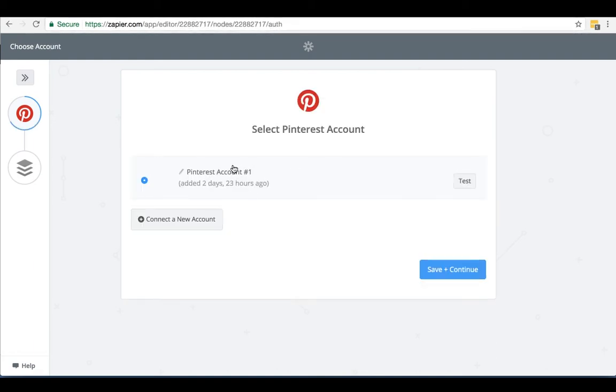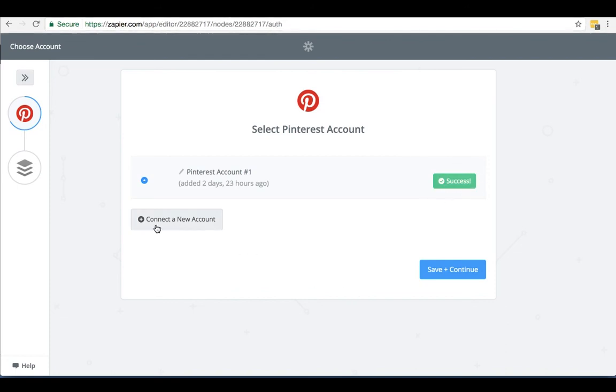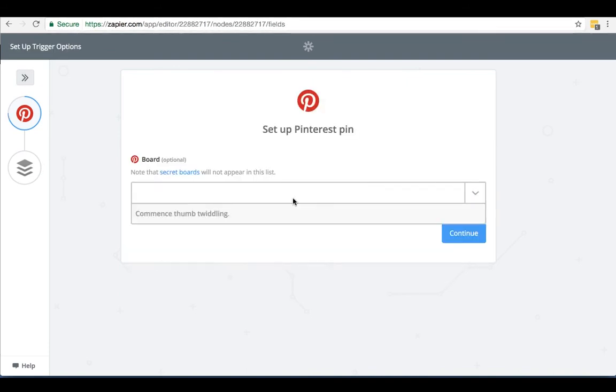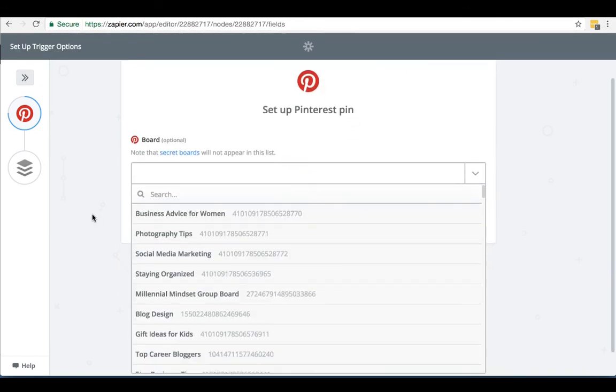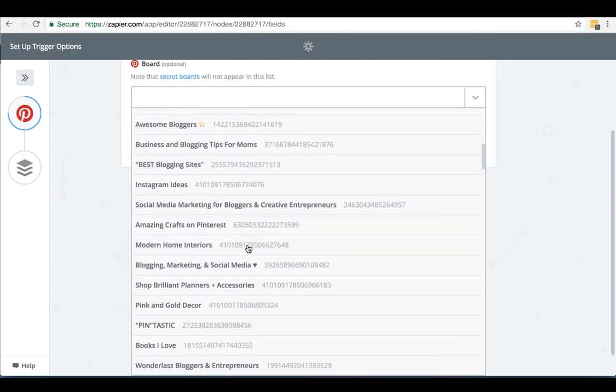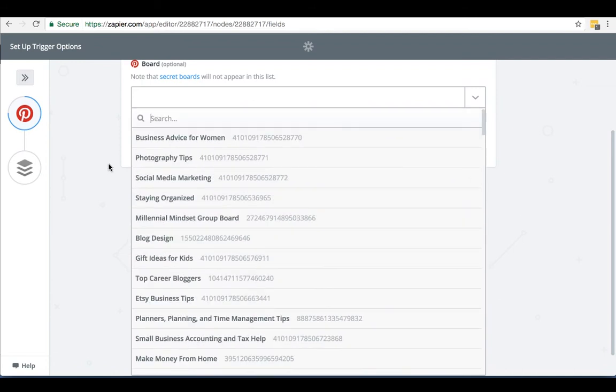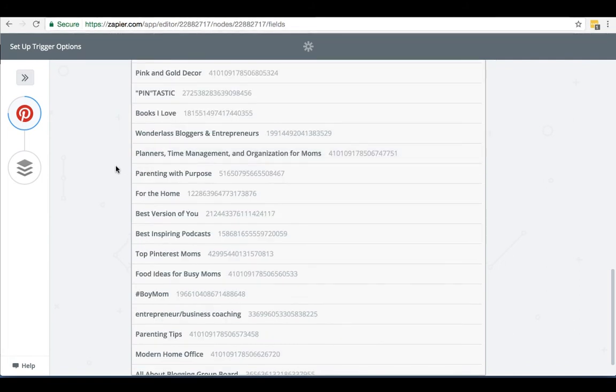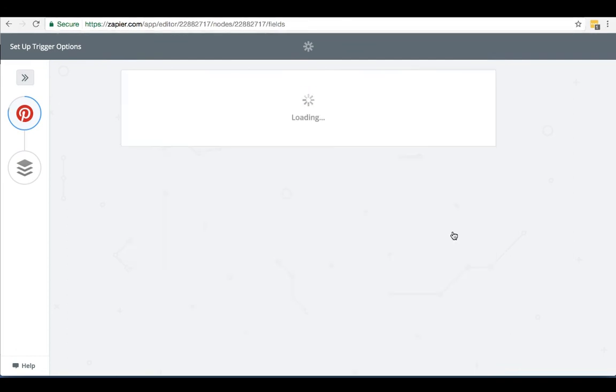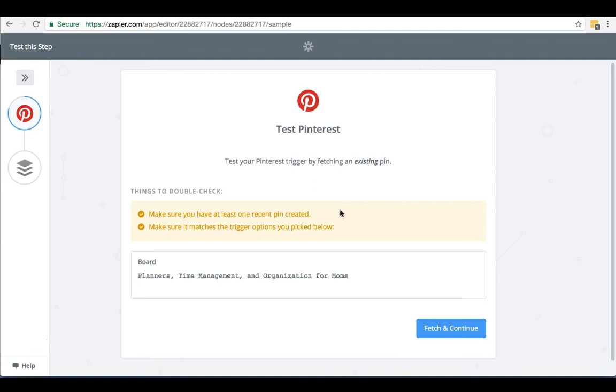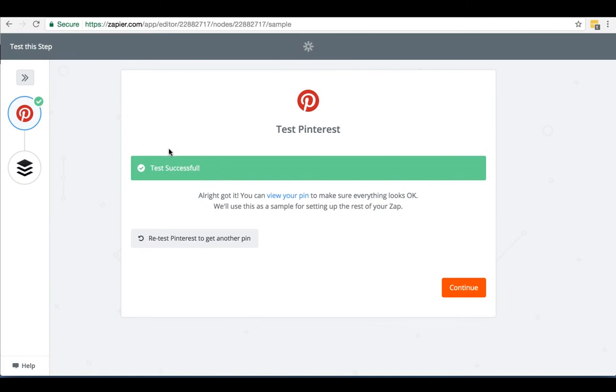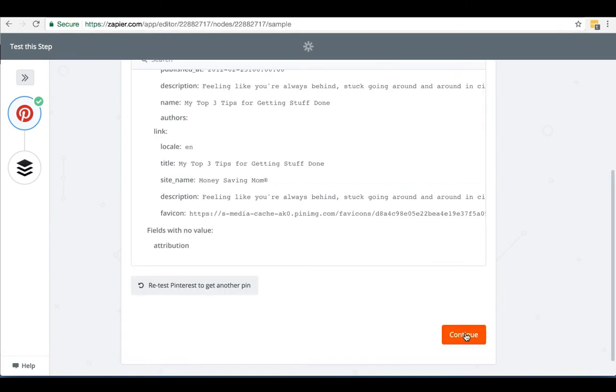You can see here that we've already connected our Pinterest account, but if you hadn't, they would prompt you to connect your Pinterest account and log in. Once you log in, they give you the ability to test that connection and make sure it's working right, which you can see it says success. You can also connect multiple accounts. We're going to hit save and continue. Then you just select the board that you want to pull pins from. It's going to give you all of the boards on your account, including group boards that you're a part of. Now you'll probably want to pick one of your own boards to pull content from if you're going to be scheduling it out over other social media. But if you had a group board that you were a part of with some friends in your niche, you could also pick that group board because that you know that you could trust the content that was being pinned there. So in this case, I'm going to go to our planners, time management and organization for moms board. And I'm going to click that and hit continue.